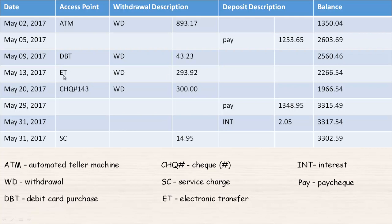On the 13th of May, ET stands for electronic transfer. That would be a withdrawal, so it's going out of your account — perhaps they transferred to another account, giving somebody some money, whether it's their own account or a different one. The amount was $293.92, so we subtract that and get $2,266.54 as the new balance.